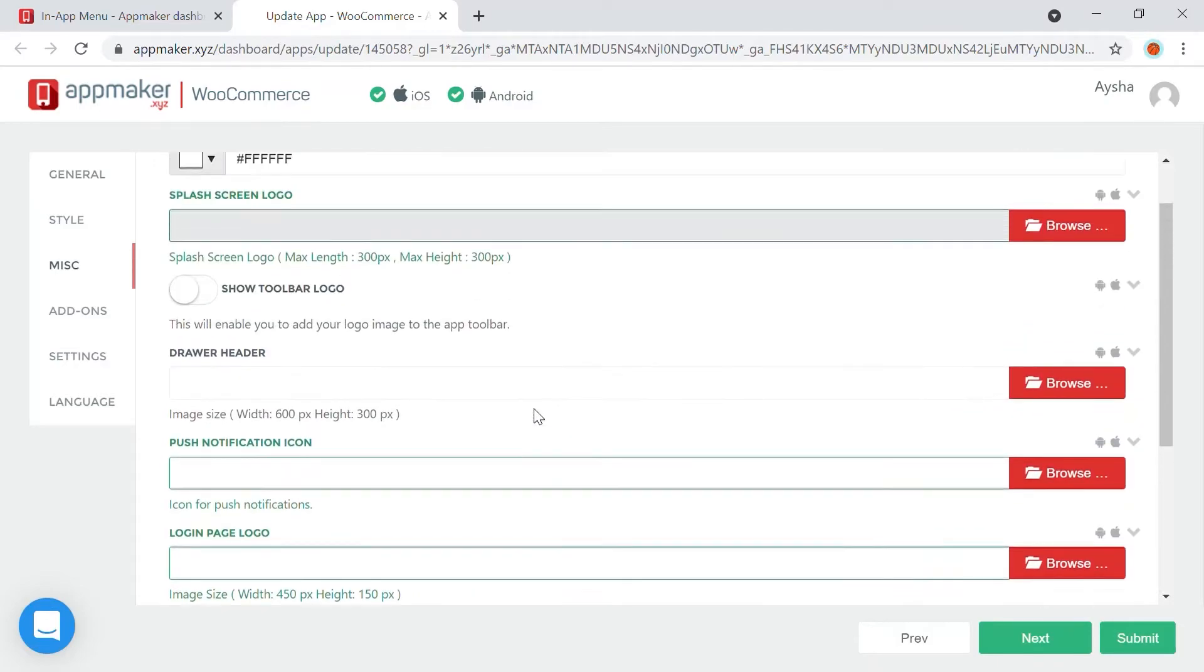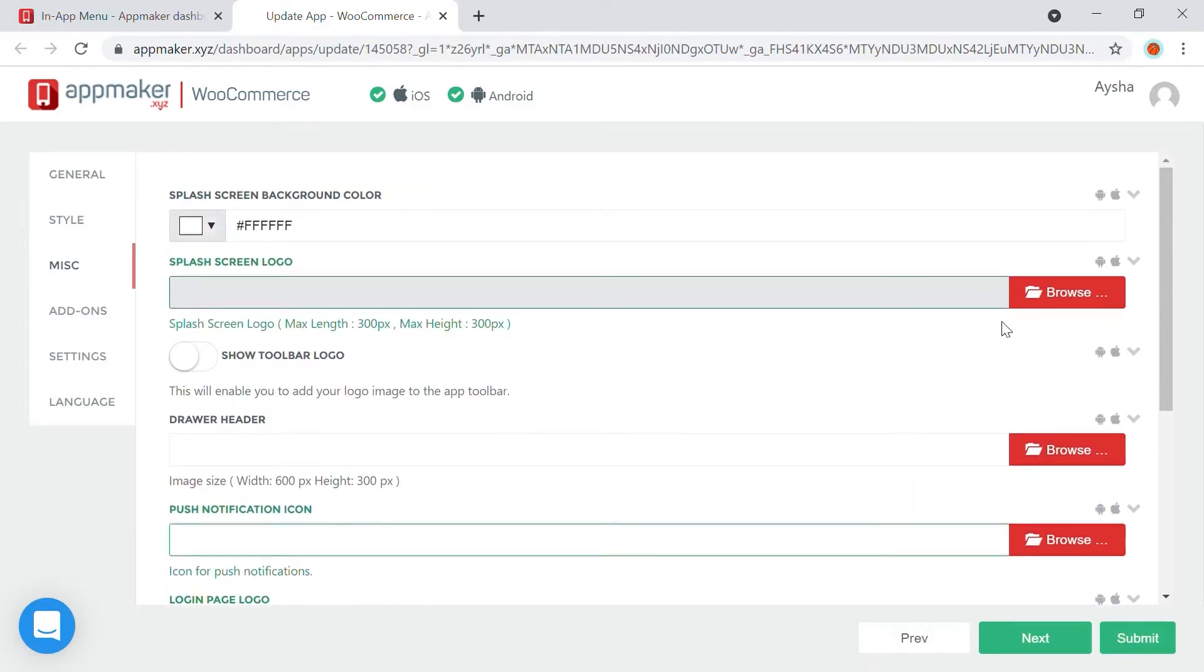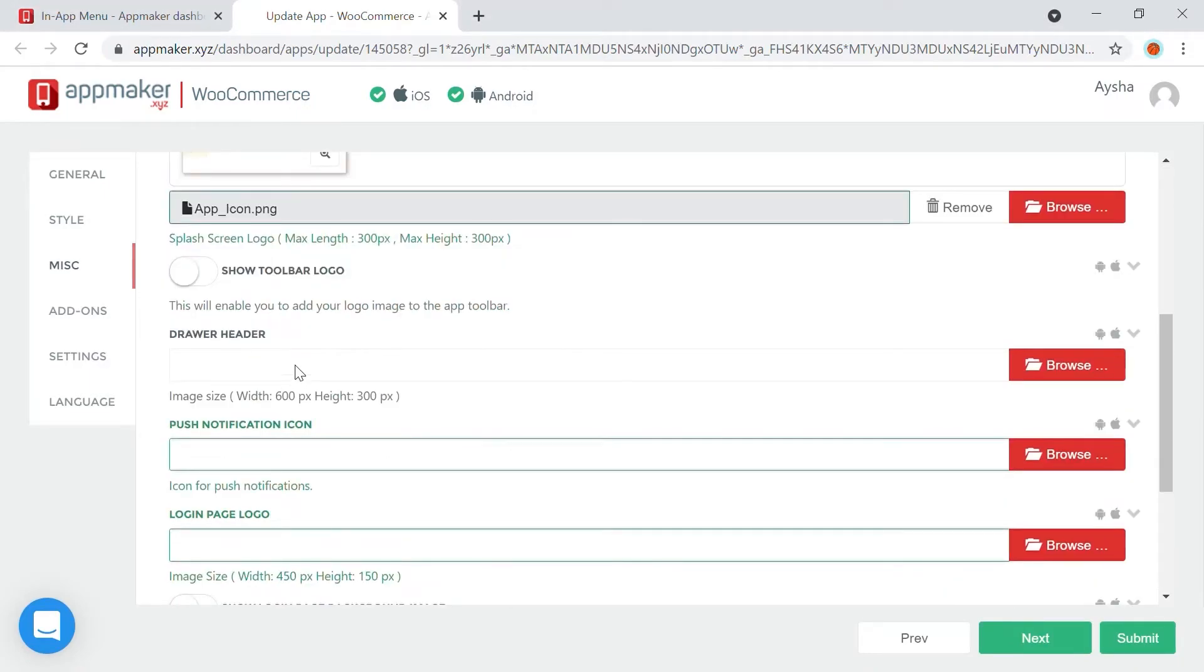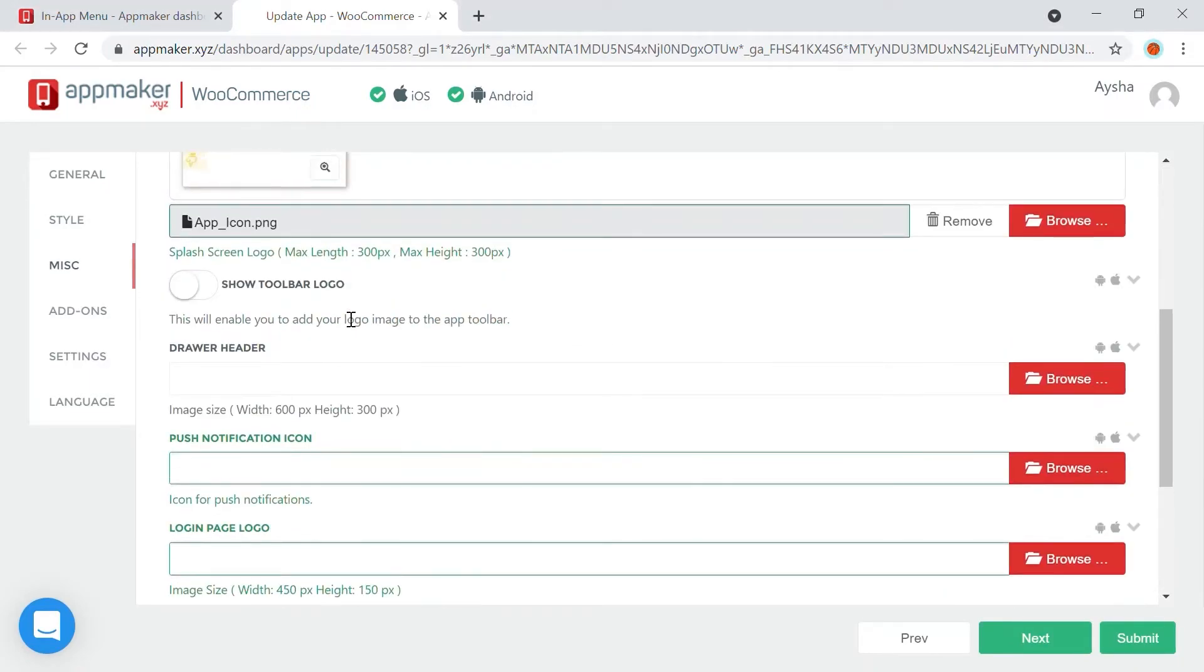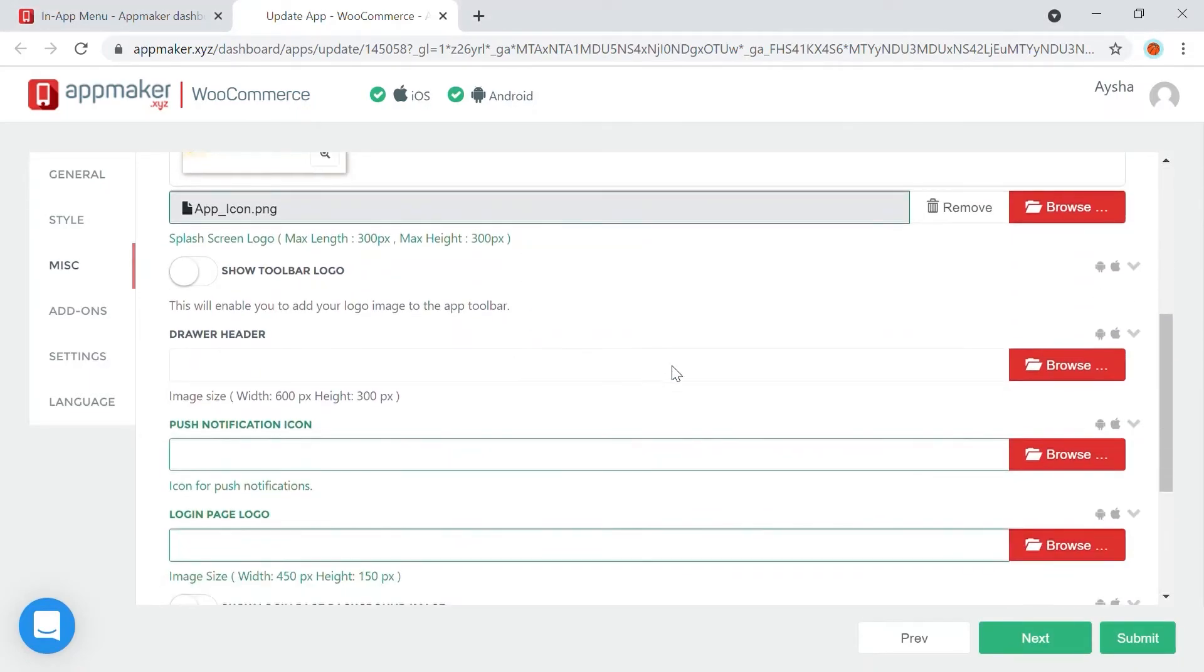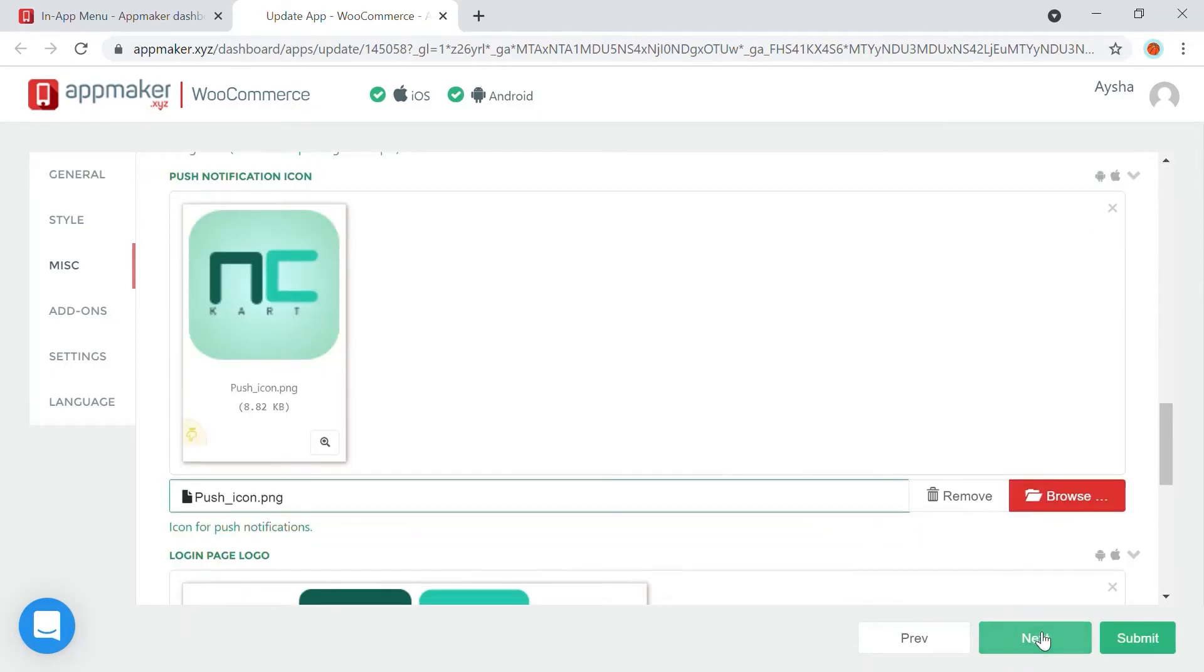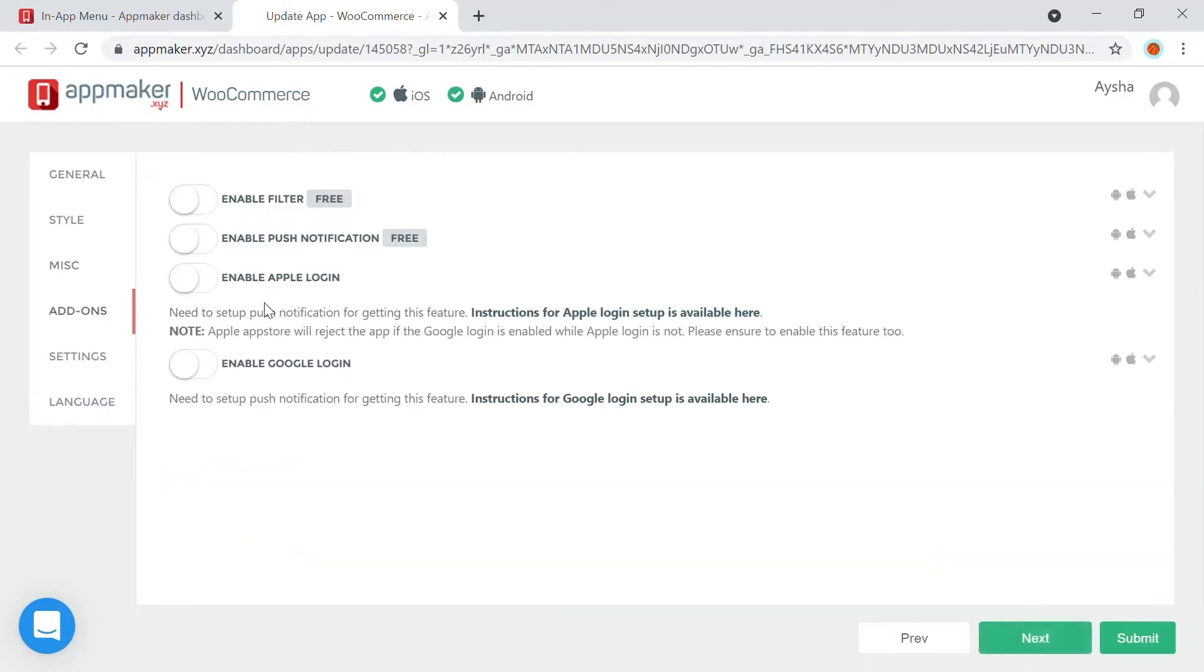Here is the option to add a login page logo, and you also have other options as well. Once done, click Next or click on Add-ons.